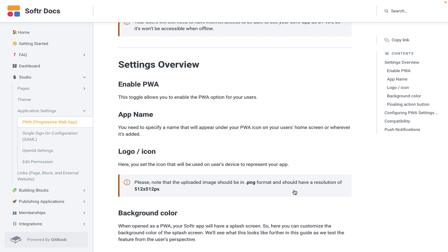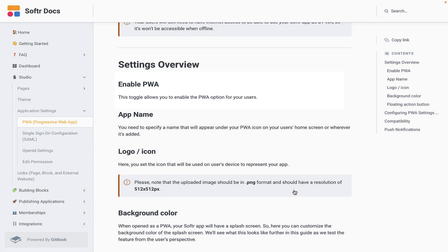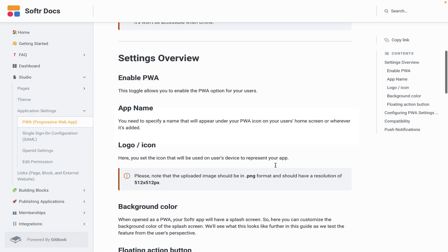Now to get started, you're going to have to enable the PWA. You're going to toggle that to enable the PWA option for your users. You're going to then have an app name. You're going to specify that, that's going to be really important, and that will appear under your PWA icon on your user's home screen or wherever it's added.